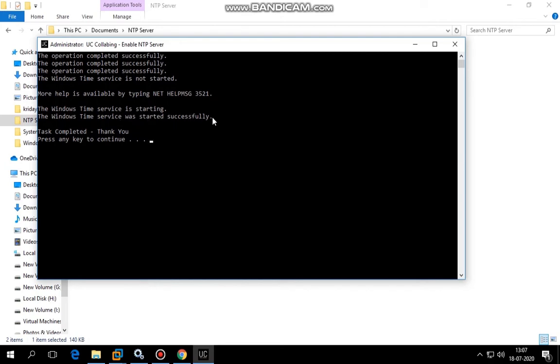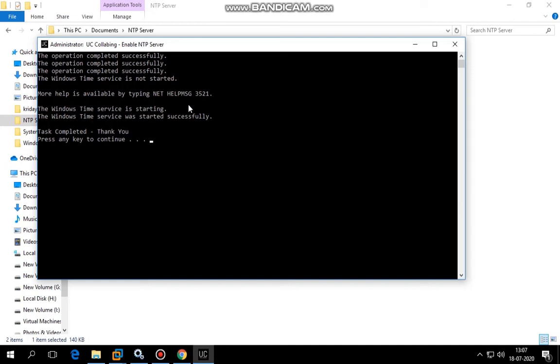The thing you need to make sure is either you allow port 123 NTP UDP ports on your firewall as well as antivirus, or else you disable antivirus and the firewall. There will be no communication between your call manager and the Windows machine if you enable antivirus and do not allow these ports.